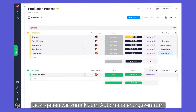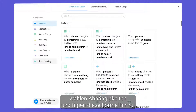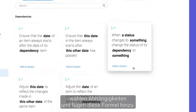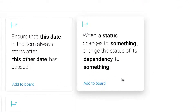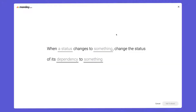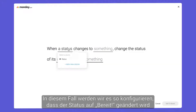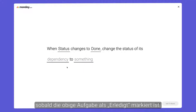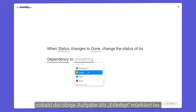Now we'll head back to the automation center, select dependencies, and add this recipe. In this case, we'll configure it to change the status to ready when the task above is marked as done.